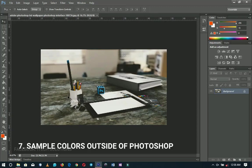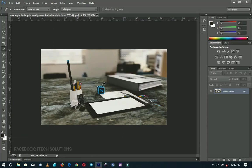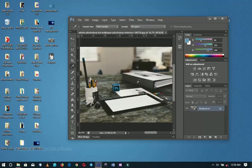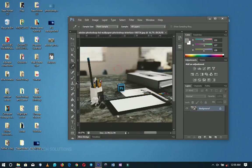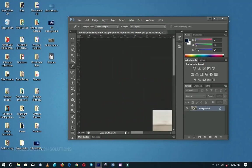One very underrated tool in Photoshop is the Eyedropper tool. Use the shortcut I, and you can sample any color from an image — it automatically sets as your foreground color. But what if the color you want is outside of Photoshop, say on your desktop? The tip is: start dragging from within Photoshop and drag your cursor outside of the Photoshop window.